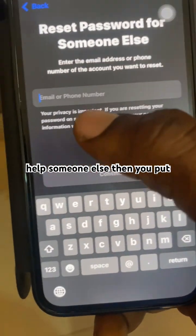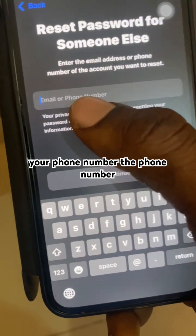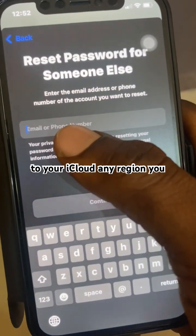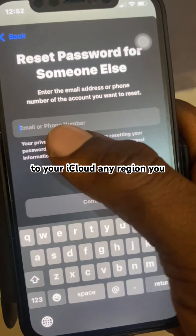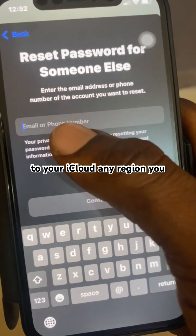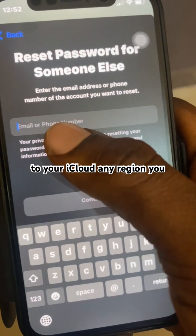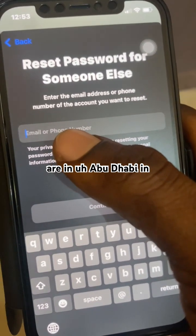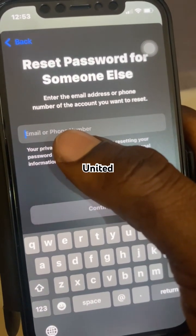Put your phone number — the phone number linked to your iCloud — whichever region you are in, for example Abu Dhabi.